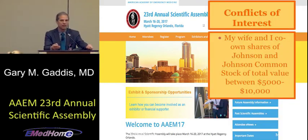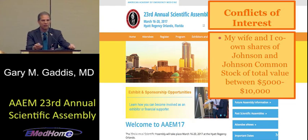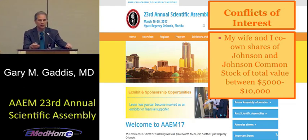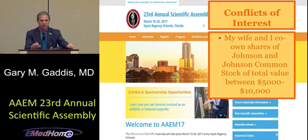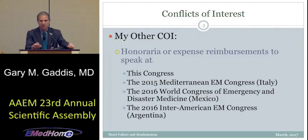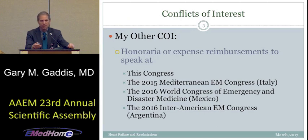I do have a conflict to reveal. My wife and I co-own some shares of Johnson & Johnson stock. I've worked scrupulously to avoid that having it influence my comments. I also have received honoraria for being the scientific chair for a number of other congresses put on by AAM or related to AAM.